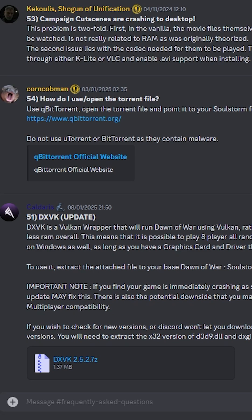Note that it appears dxgi.dll and dxvk.conf are no longer required. I merely included them as they used to be important, and the .conf can still be used to configure the thing.